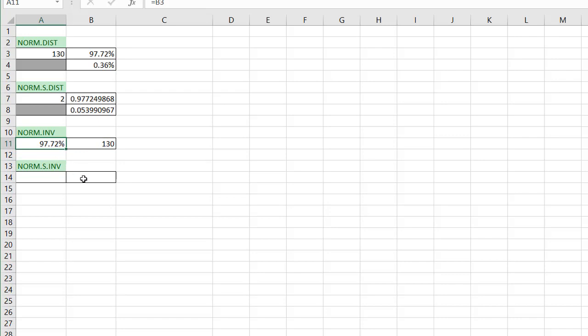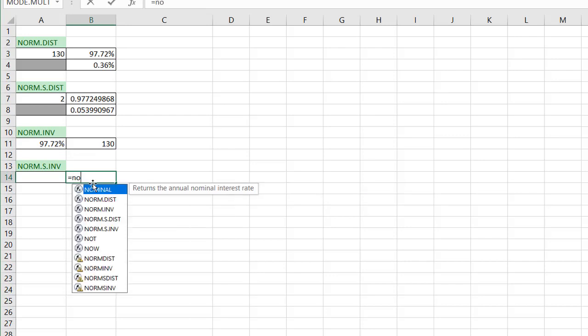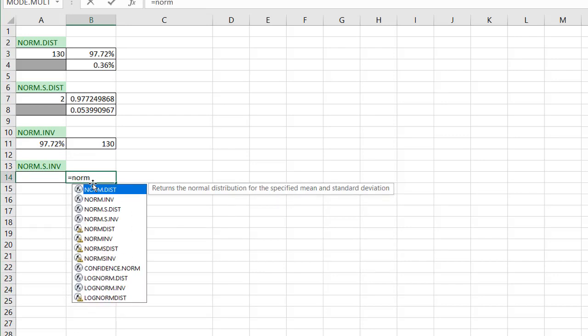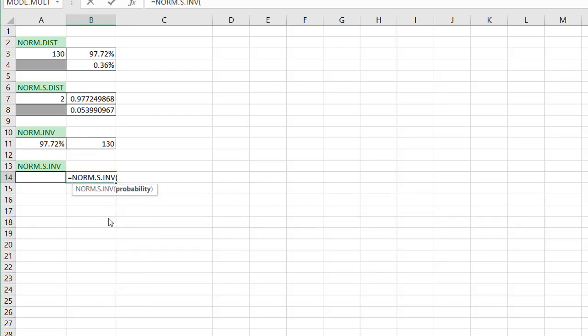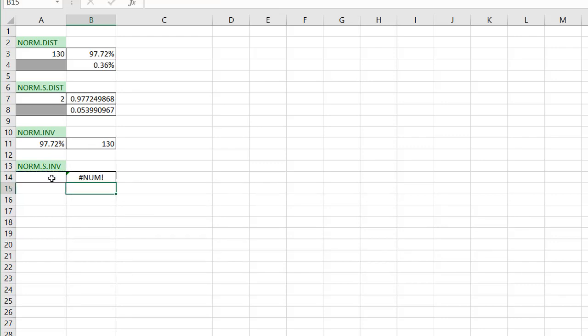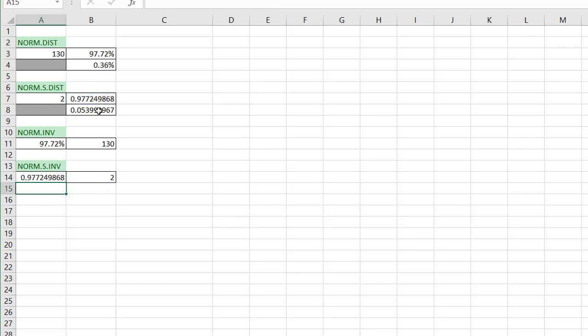Now the NORM.S.INV function is just inverse of that. So if I did NORM.S.INV, I'm just looking at my probability. If I say this value, it's going to be giving me an error, but if I said equal to that value here, it's going to bring back the two, which is the inverse of that. So that's what basically it's doing.